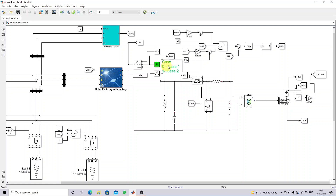In case zero or case one condition, we are measuring the PV current. It will be converted into a 1000 amp scale and compared with the reference current. The logic is: when there is low irradiation, the battery should be discharged; when there is high irradiation, the battery should be charged. Based on PV current, it will generate the reference current, and the battery goes into charging mode based on this irradiation condition.